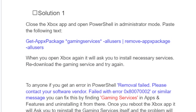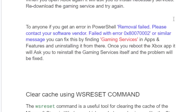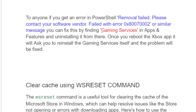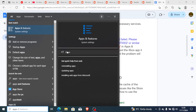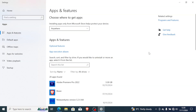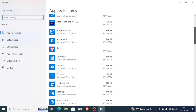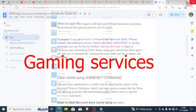This fix has helped a lot of people, so I urge you to try it. If when you run the PowerShell command you get an error that says 'removal failed, please contact your software vendor,' or a similar message, then you can manually uninstall the gaming services. Go to Apps and Features and open it.